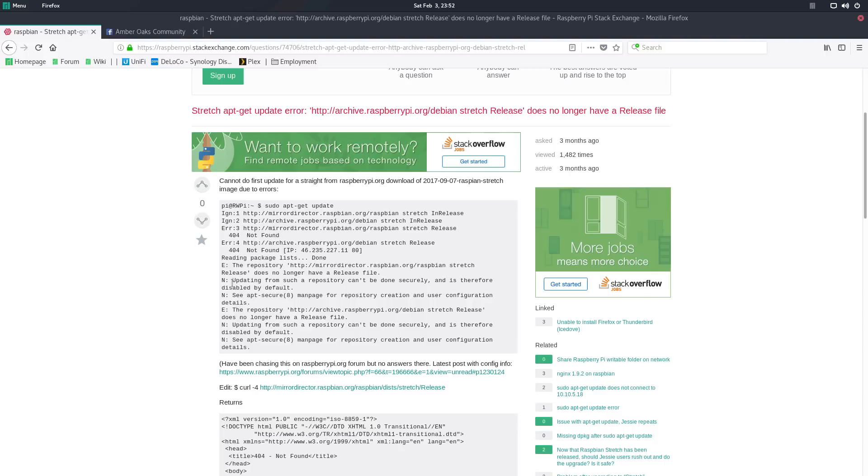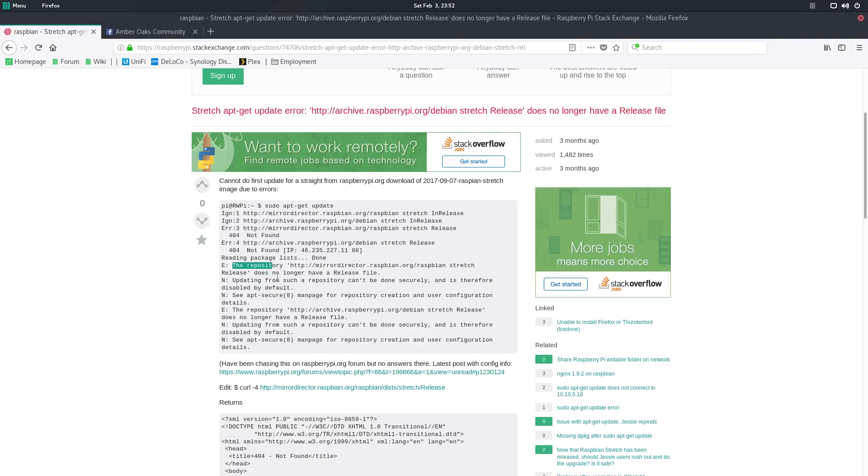where it kept saying that updating from this repository can't be done securely, but first off, the repository does no longer have a release file